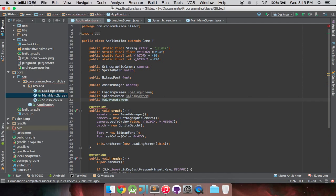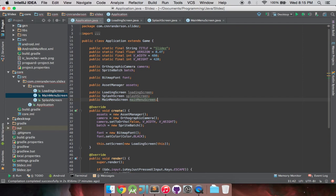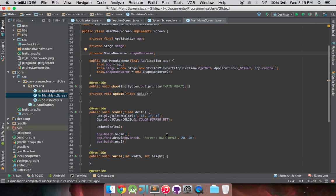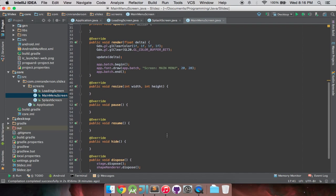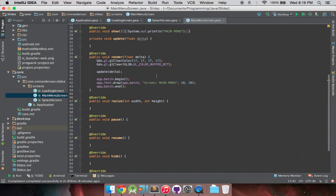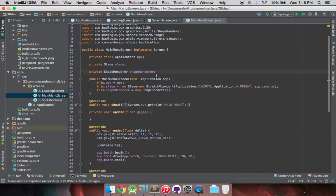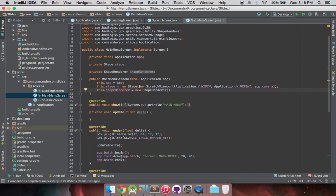And then we have our public main menu screen, and bear with me I know you guys don't know what that is yet. There's really nothing going on here, this is pretty much the raw screen that we've made before. I probably won't even use the shape renderer so you can probably ignore that.